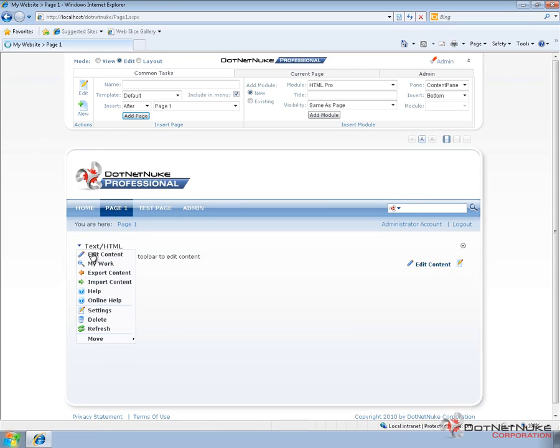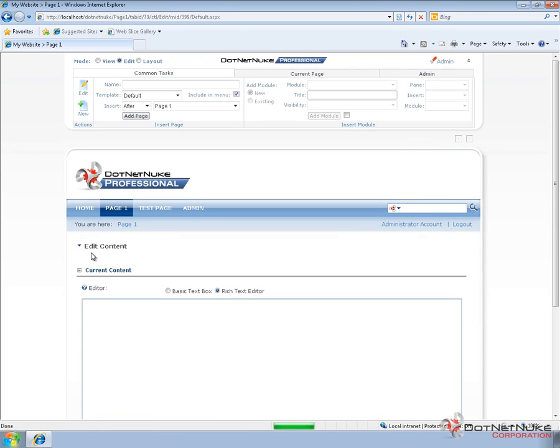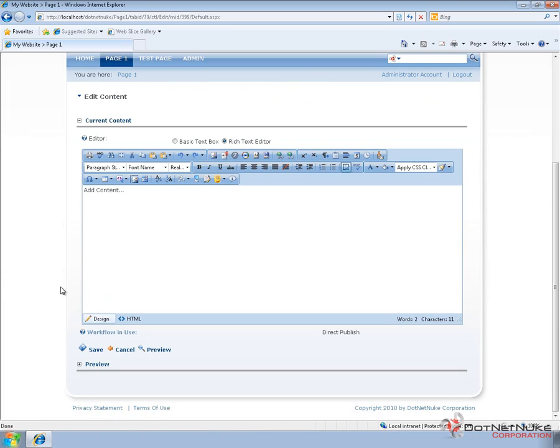So if I go into edit content, that's going to take me to the edit interface for the HTML module. Now the edit interface provides you a rich text editor using the standard rich text editor included within DotNetNuke. Now starting with version 5.4 of DotNetNuke, the Telerik Rad Editor is the default editor in DNN.